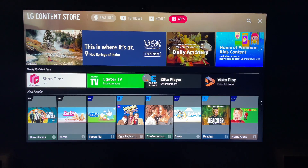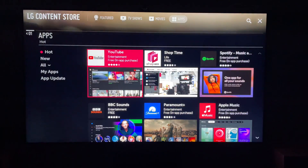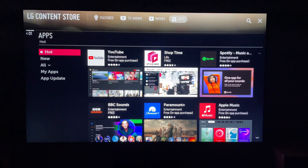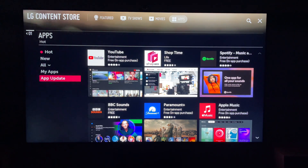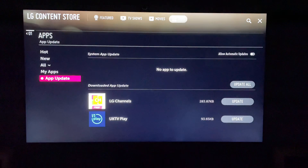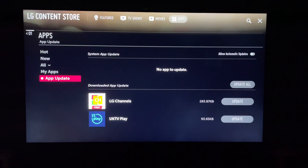Then, within the Apps section, you'll see here on the left — you want to come all the way down to App Update. Then here, you'll see Download App Updates.